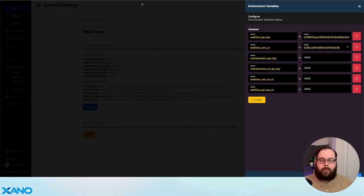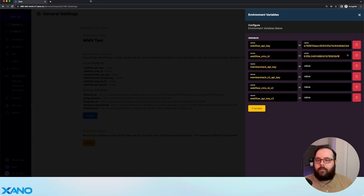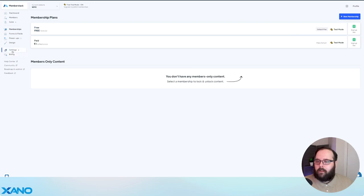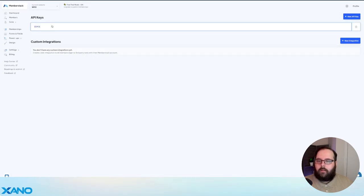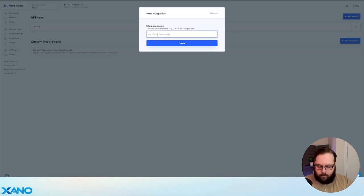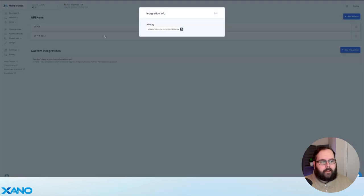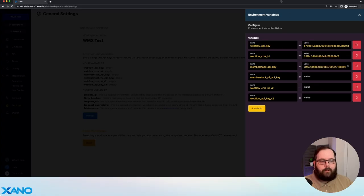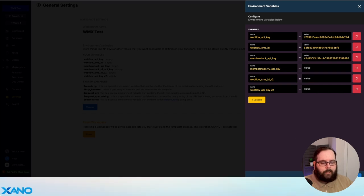And now we need a MemberStack API key. We get that in MemberStack by going over to our settings, then Developers. We'll click this new API key button, call it WMX test, and create it. We then have our key that we can copy and paste right into Xano. After we've done that, we can click save.